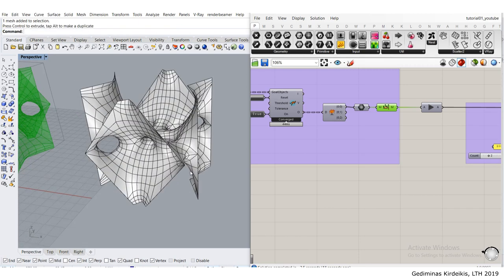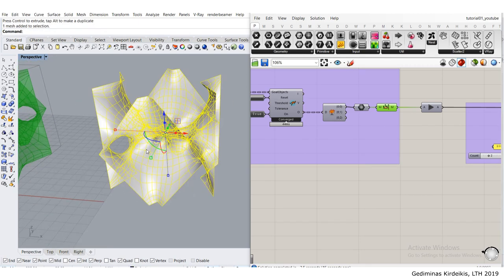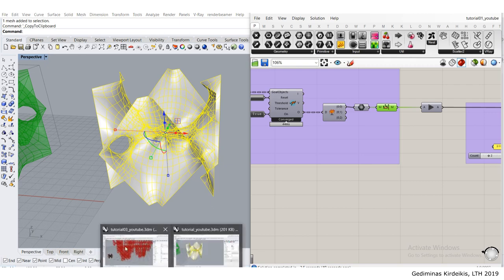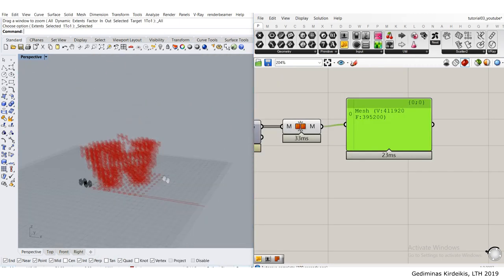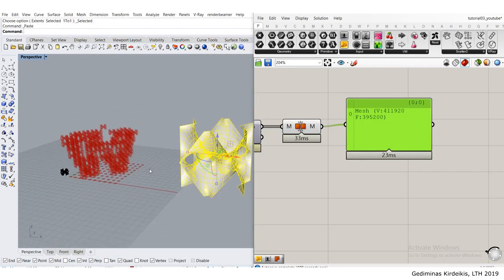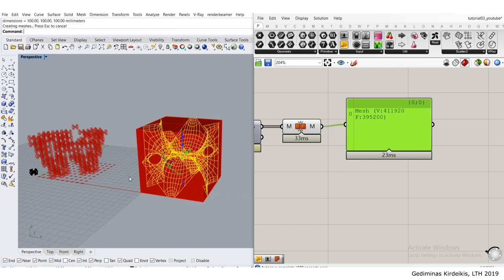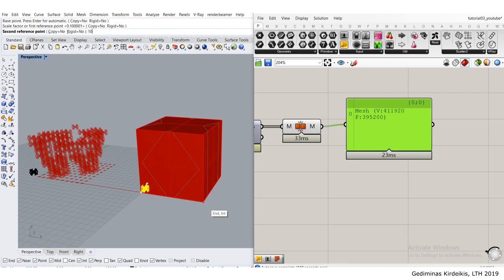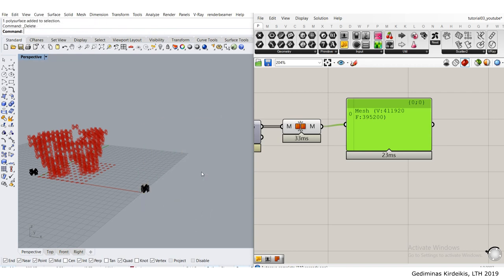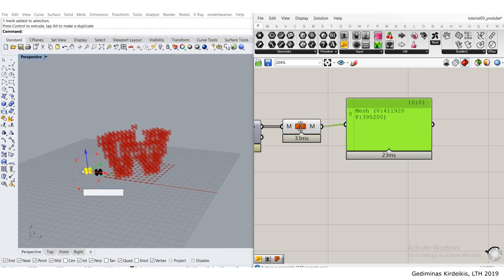Move it sideways, Control C again. Go back to my cellular automata file, Control V. Same thing, bounding box, scale it down. I need 10 units. Delete the bounding box and move it here.